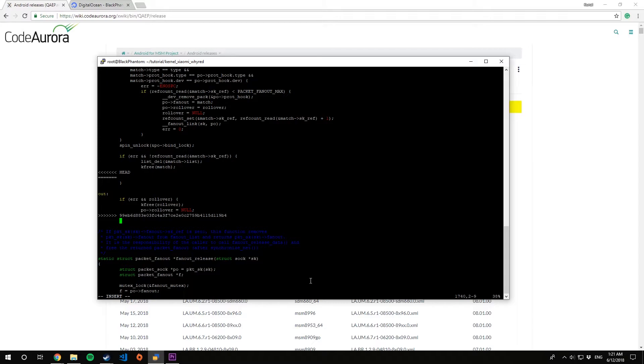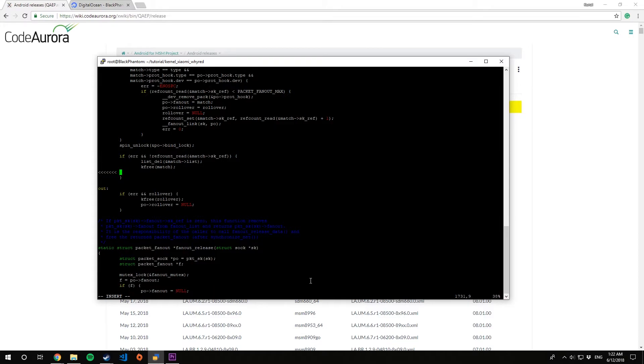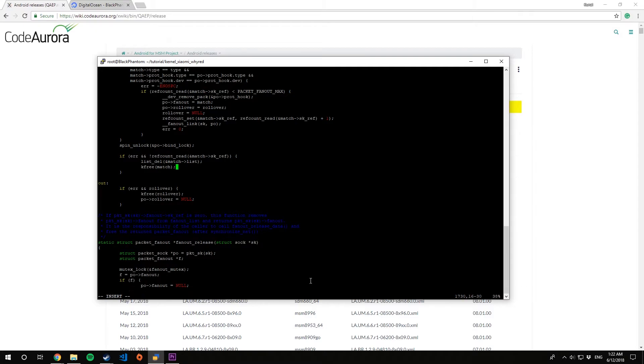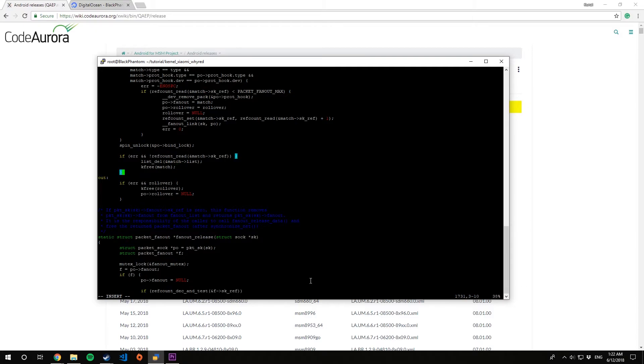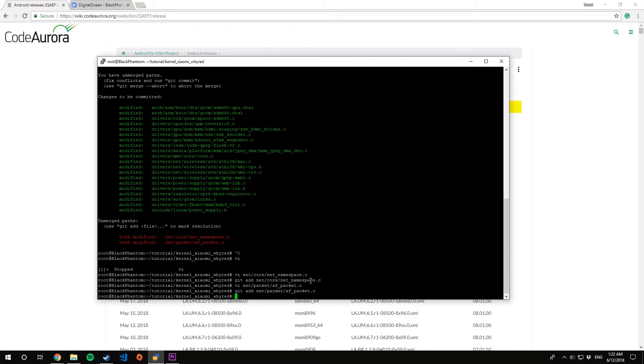Yeah guys, make sure that you again look for the conflicts in the same file before adding it by git add. Please make sure you do that. All right, so looks like we are done here. Git add this file. Now once we have done both the files, let's again look at git status.